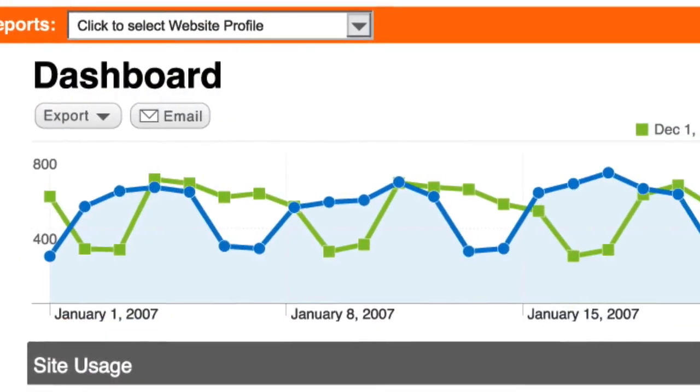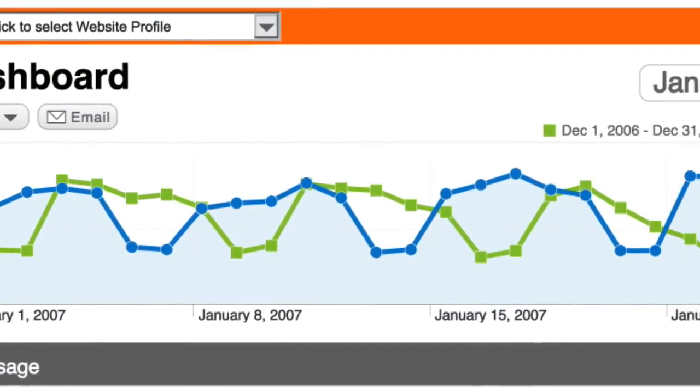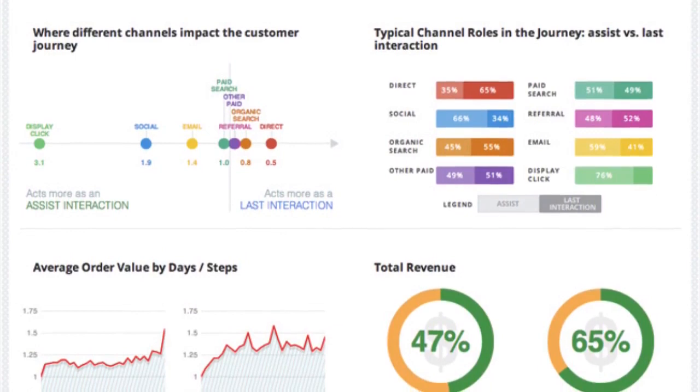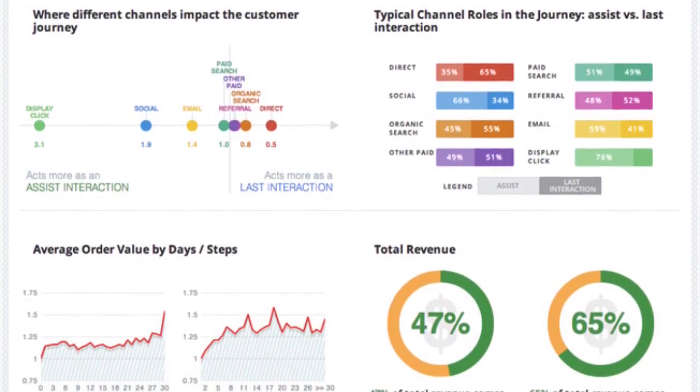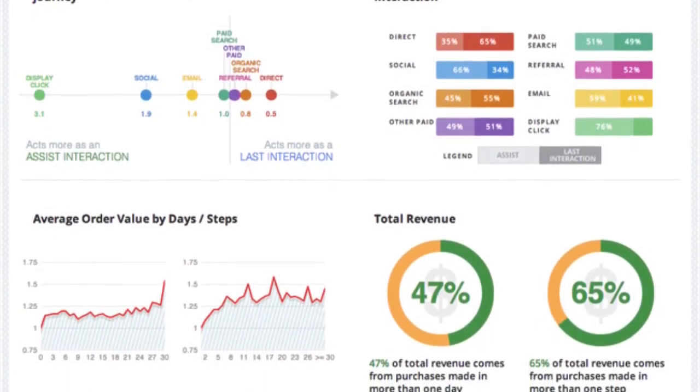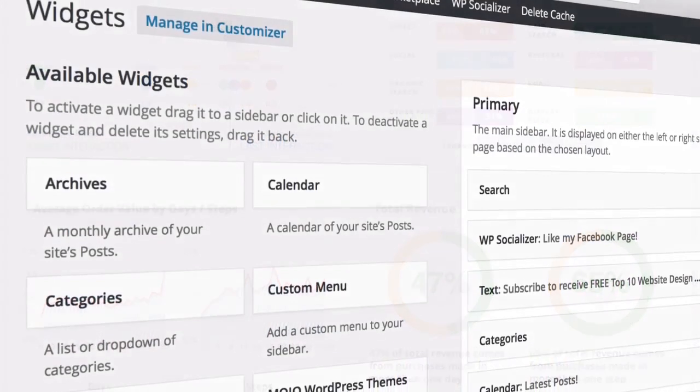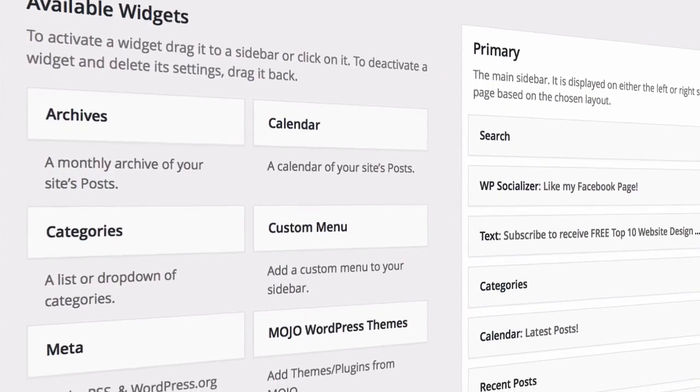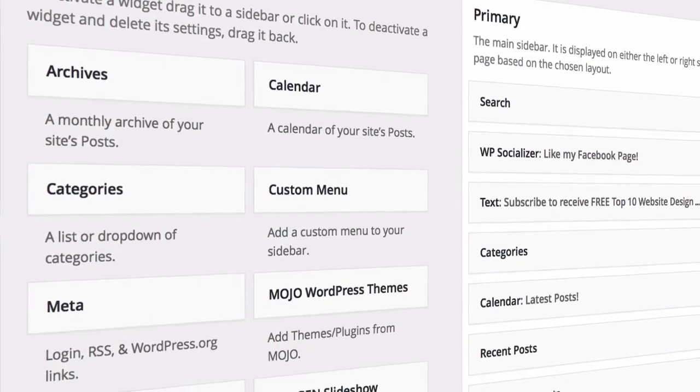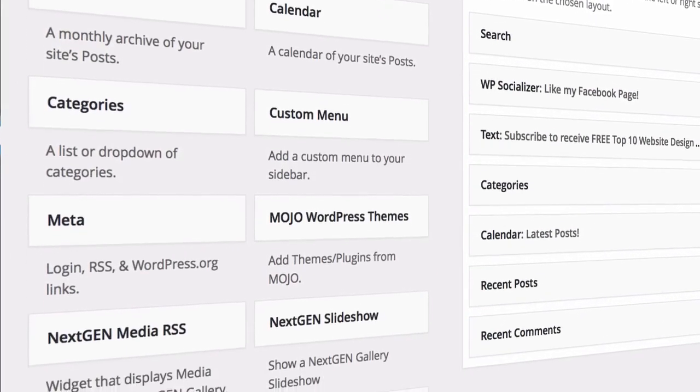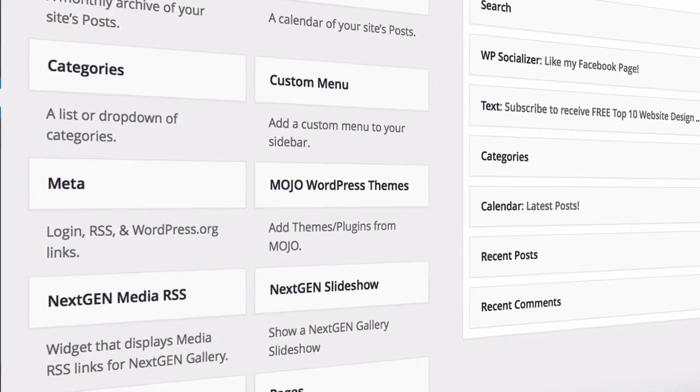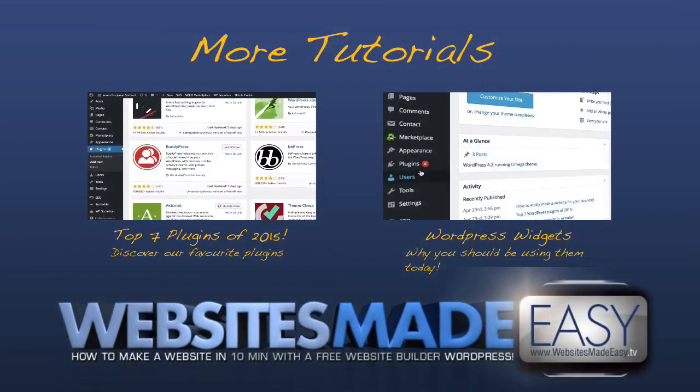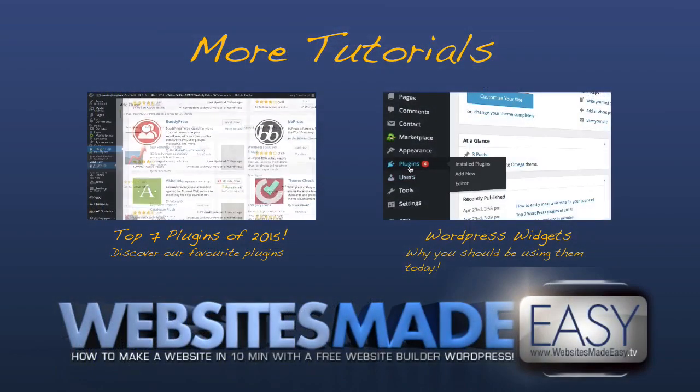Learn how to leverage your website using WordPress, build loyal fans and much more. Our videos coming up next show you why you need to be using WordPress widgets on your website and our top 7 plugins of 2015. Thank you and see you in the next video.